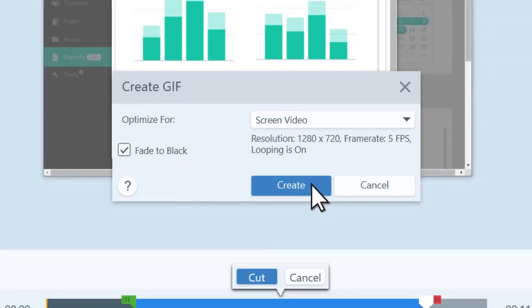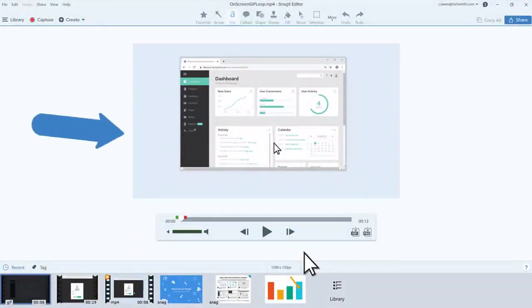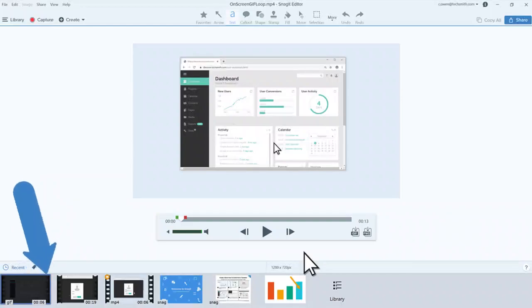When everything is set, click Create. The GIF appears on your canvas and in the recent captures tray next to the original video.